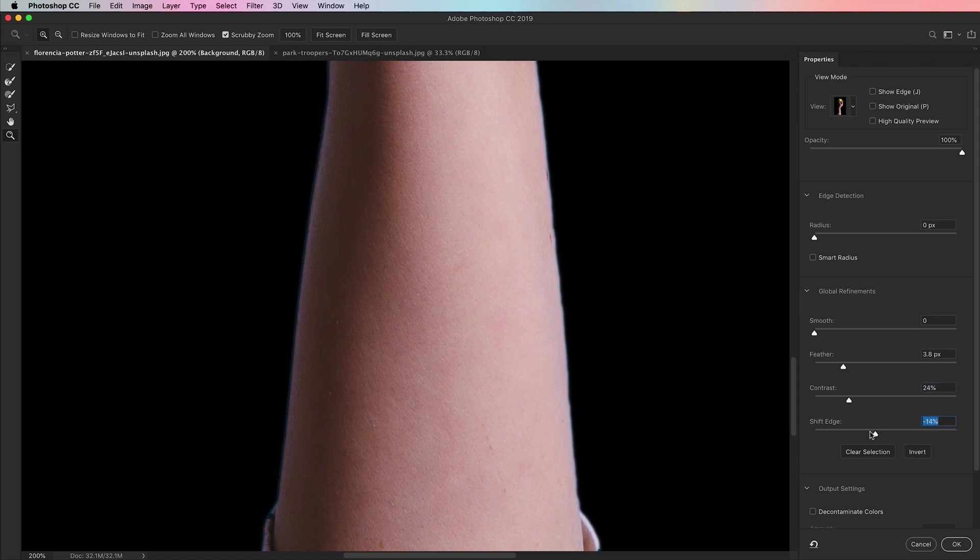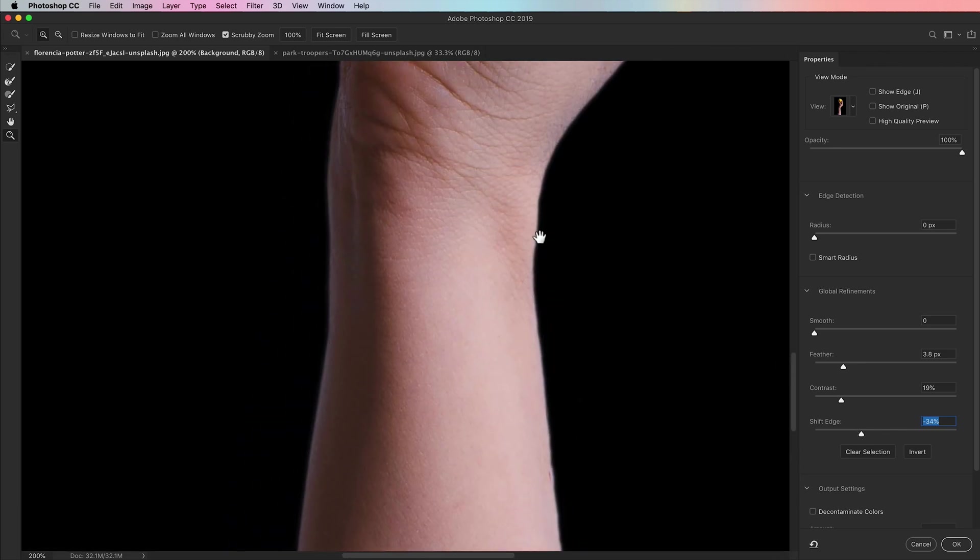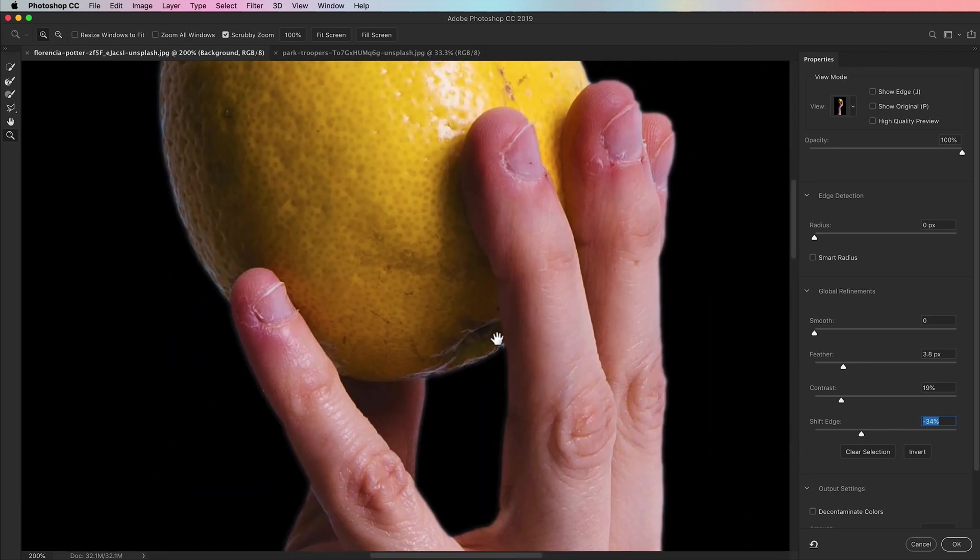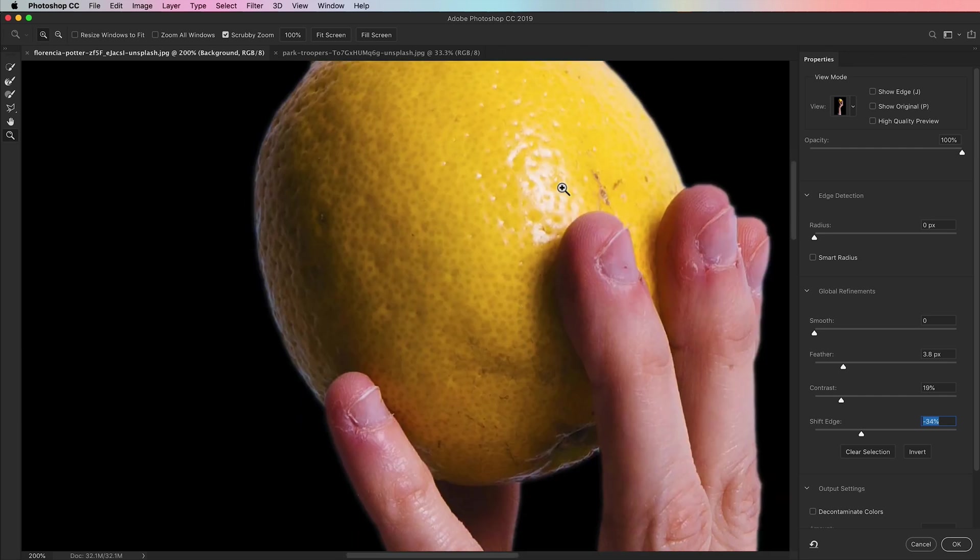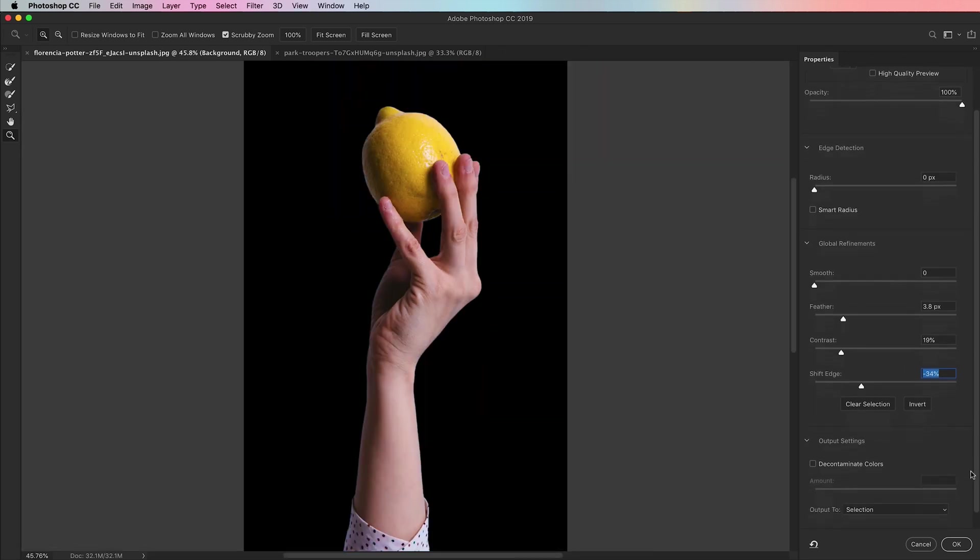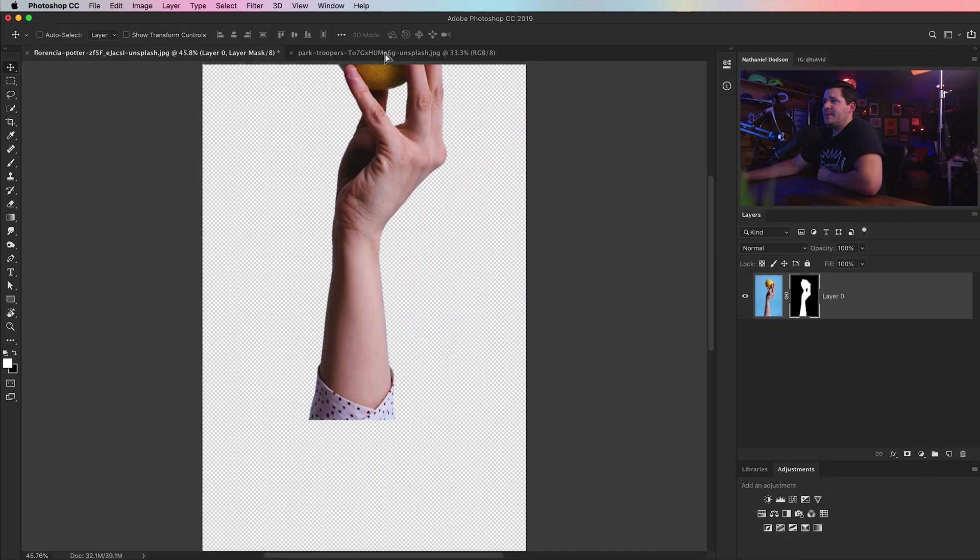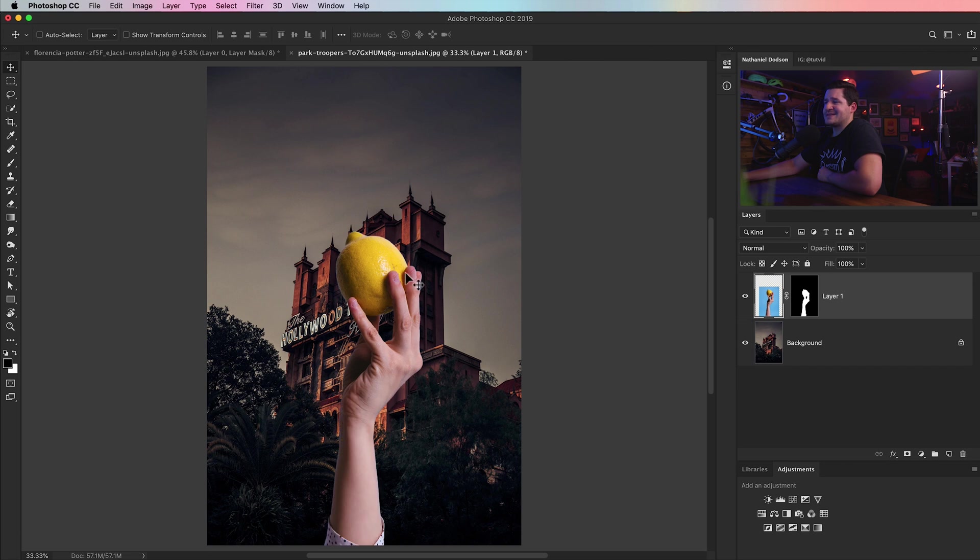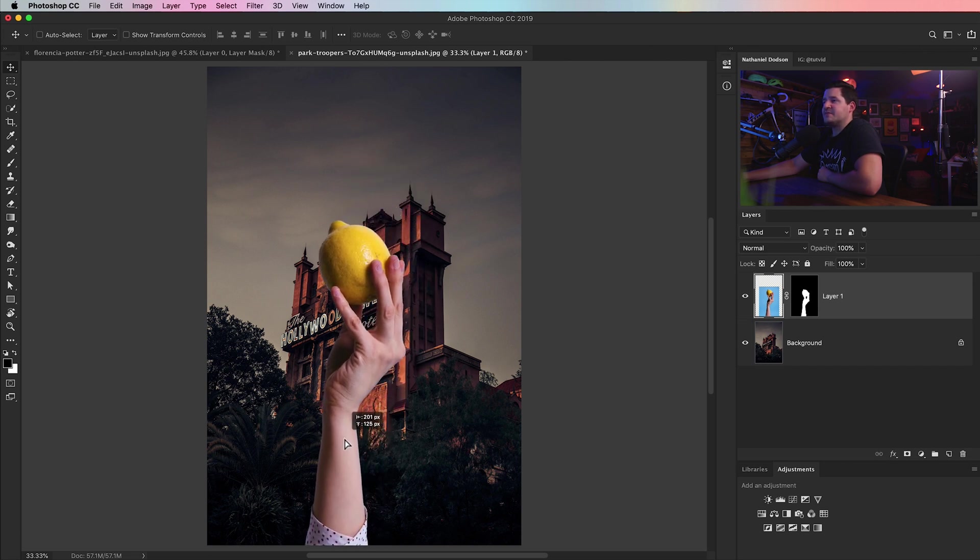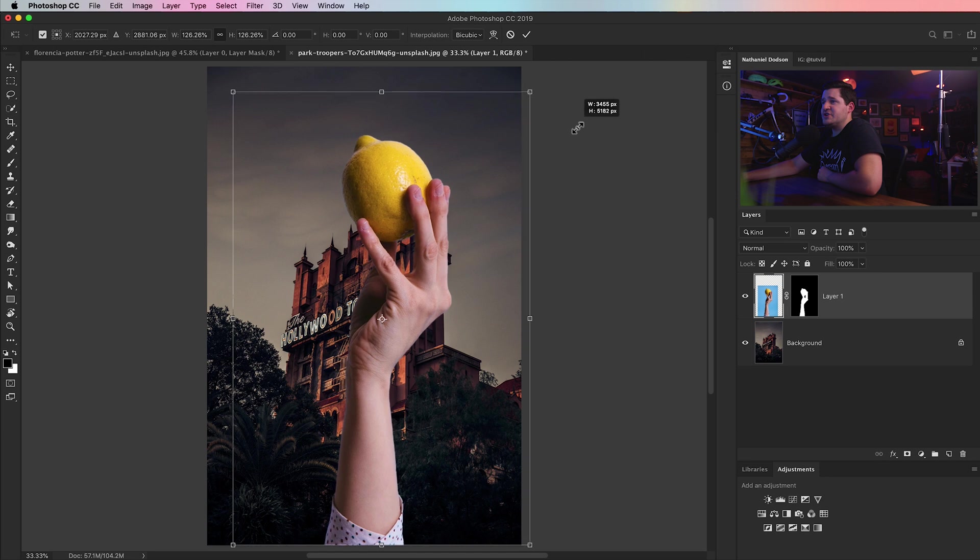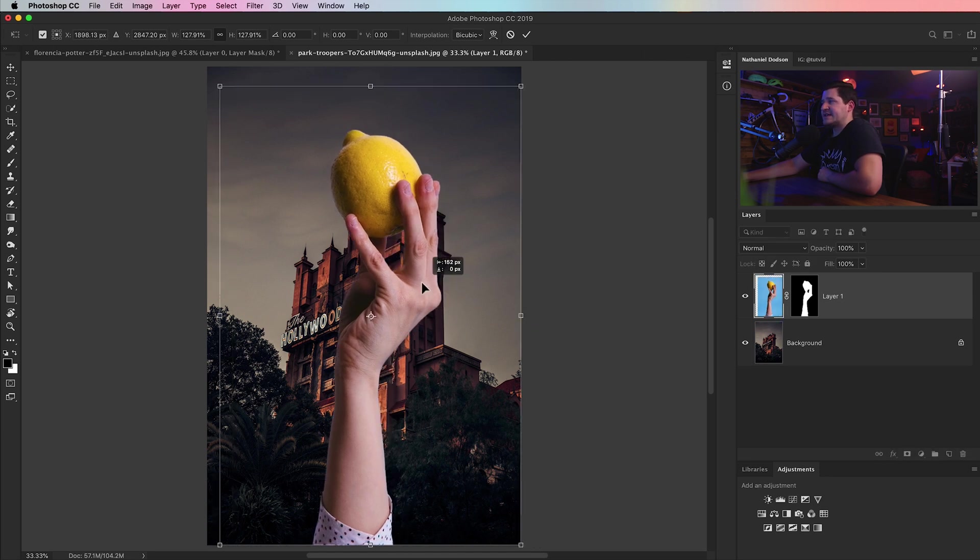Lastly, we're just going to shift the edge inward to a negative percentage. I've got it in the negative 30s here. You might need something a little more or maybe you can get away with something a little less. Just whatever works for your image is going to be great. Then I'm going to choose to output this with a layer mask. I'm going to drag it over into another image. I've got this Tower of Terror from one of the Disney parks. Just transform it a little bit and you can see how these edges work nicely.